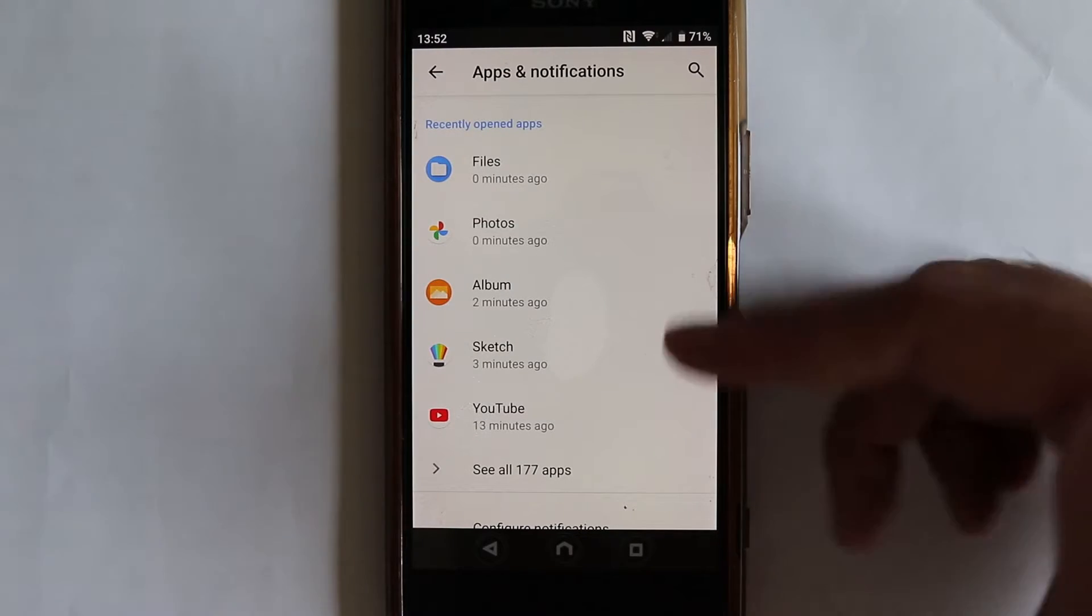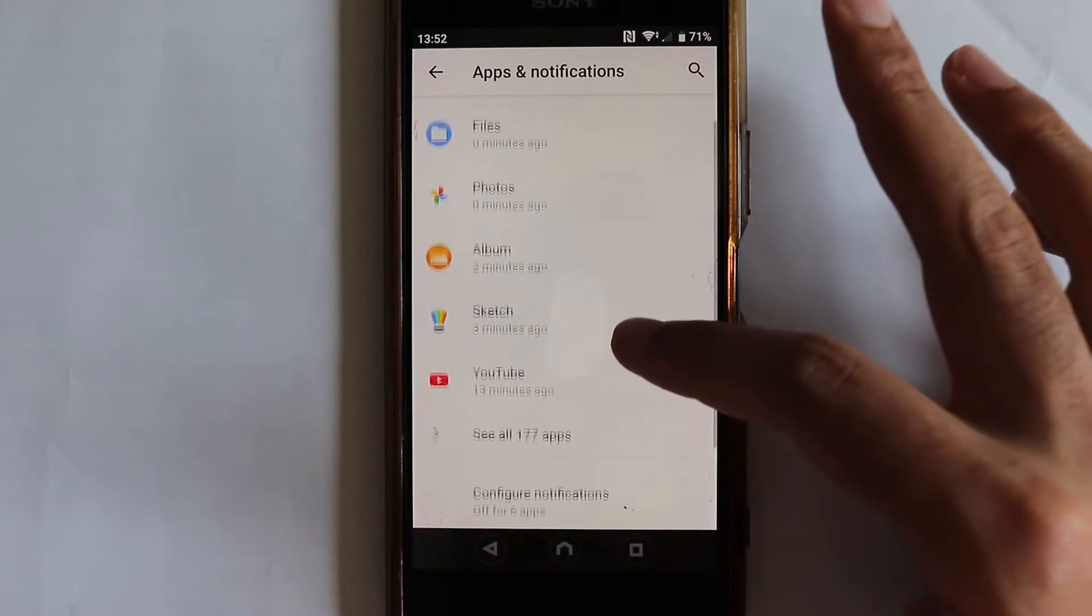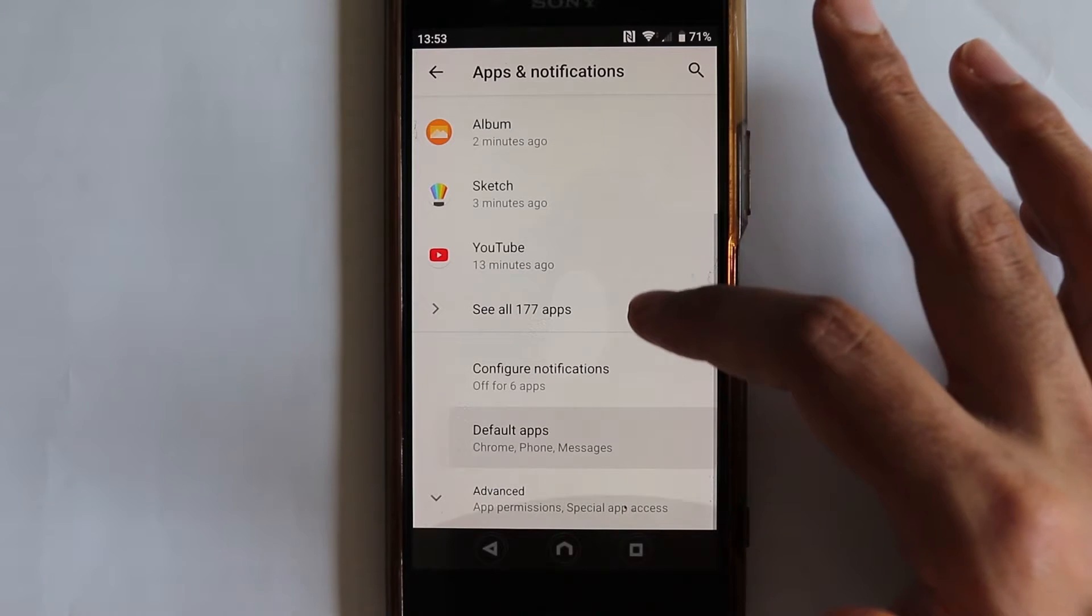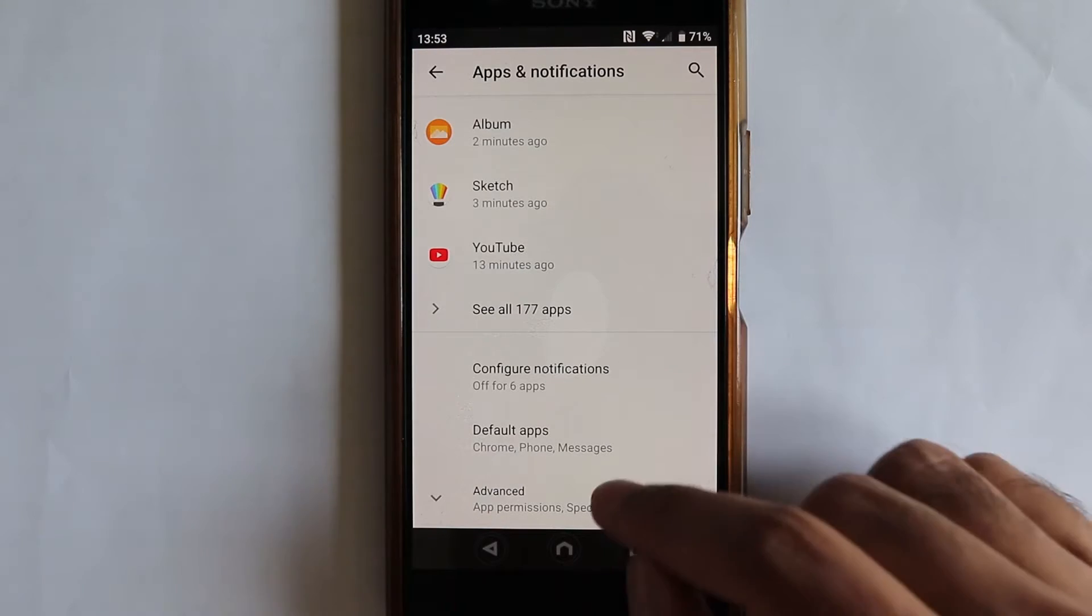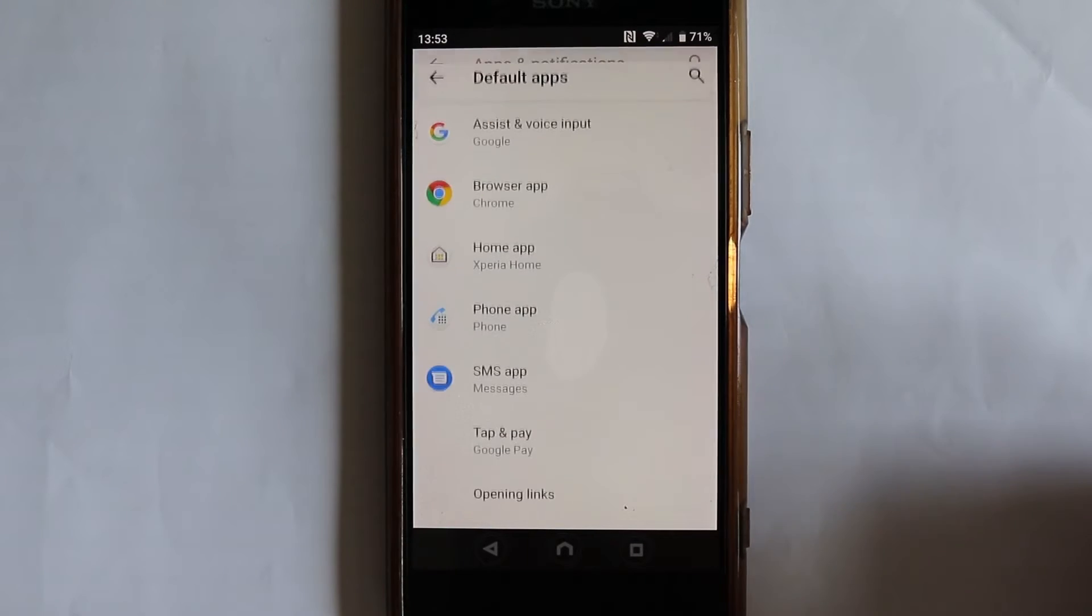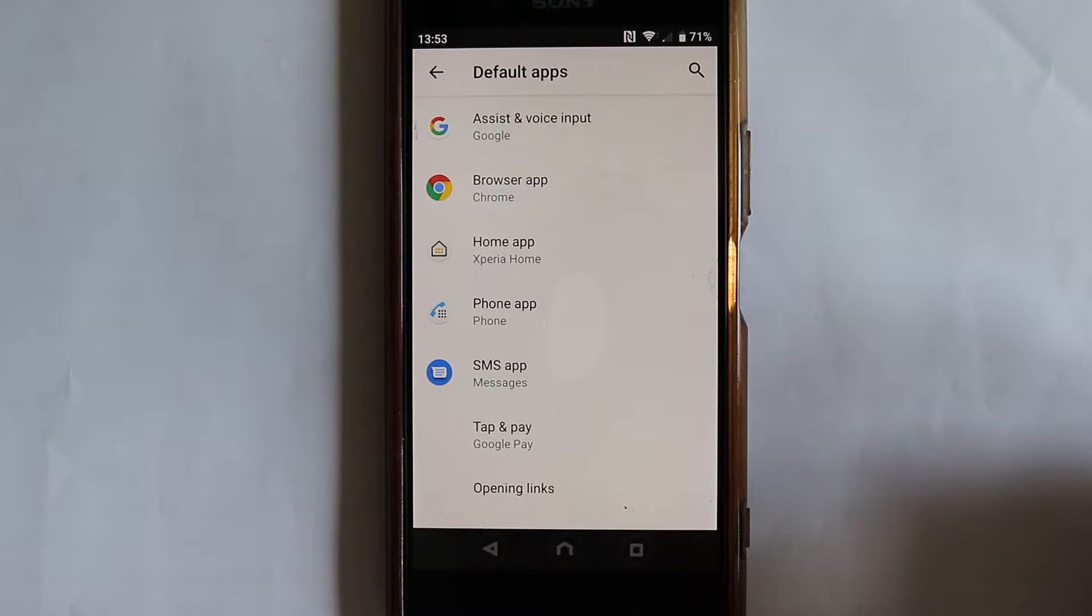In here it shows recently opened apps, but if you scroll down, you'll see a place called default apps. Touch default apps.